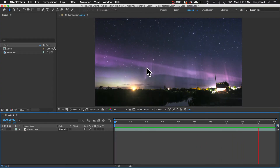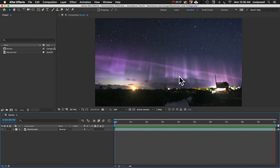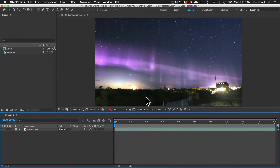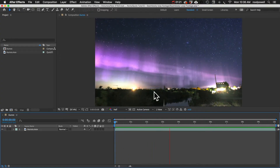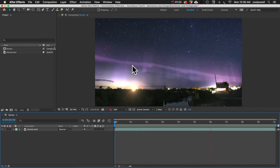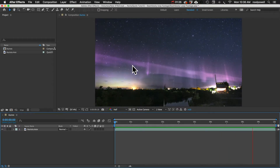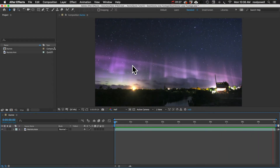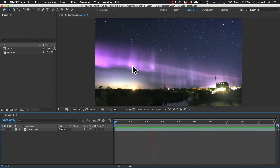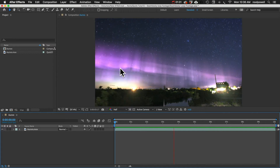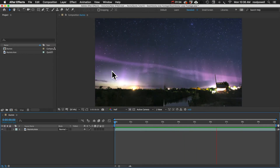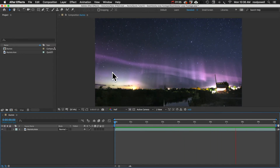I made this by taking some time-lapse footage in the Florida Keys, and then I added this Aurora using the Aurora effect from Creation Effects. If you're interested in that, you can pick it up at the link in the description — it's only $19.